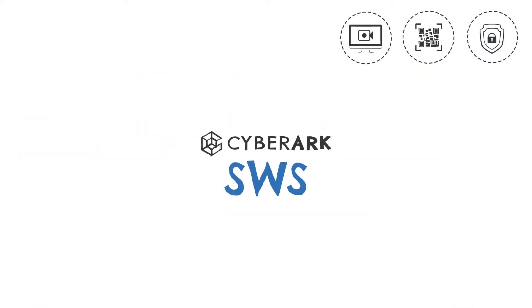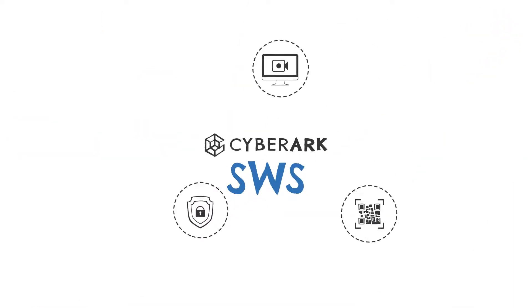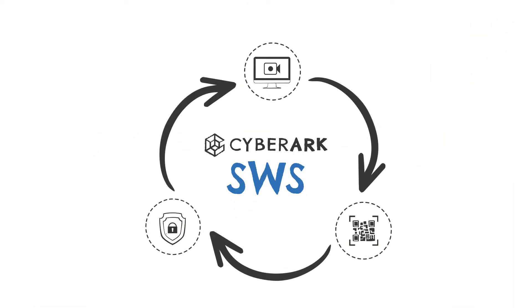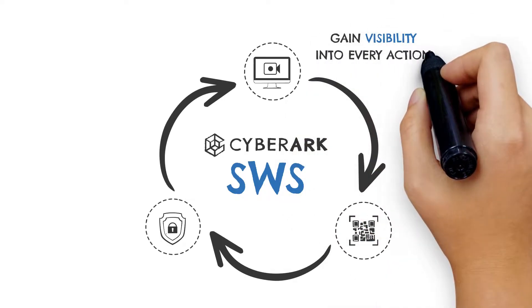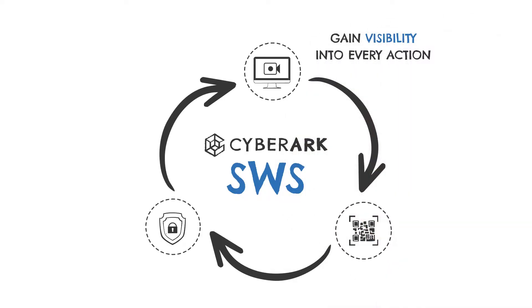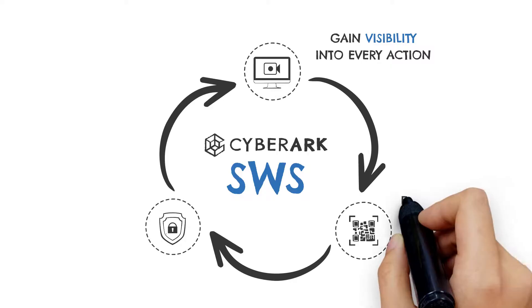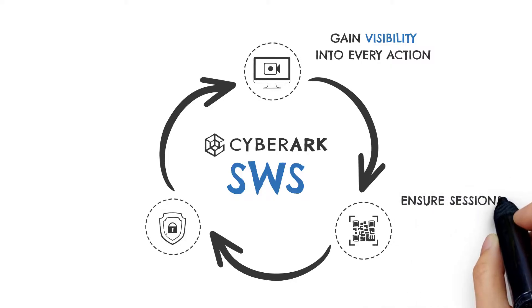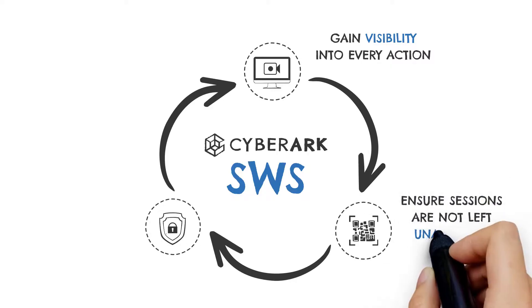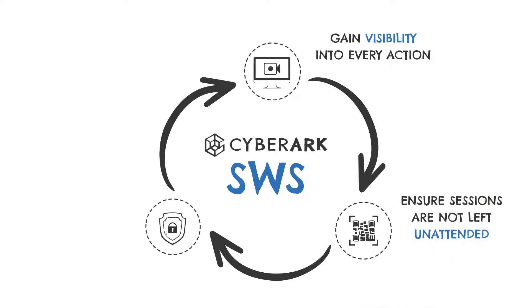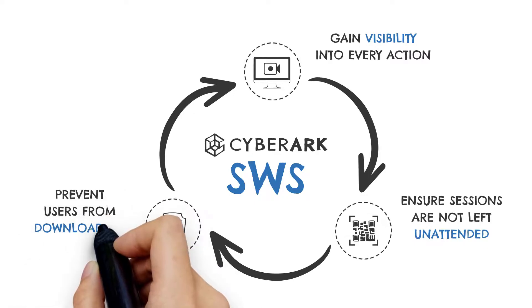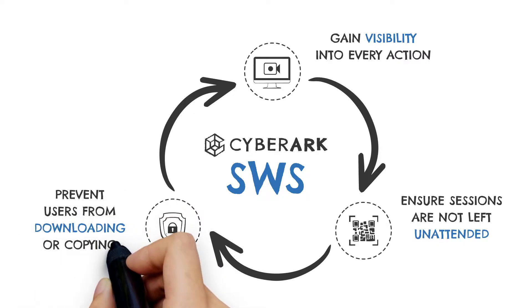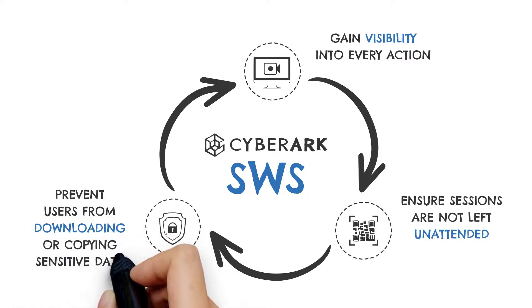As you can see, with CyberArk SWS, you can gain visibility into every action your users take within protected web applications, ensure sessions are not left unattended, and prevent users from downloading or copying sensitive data.